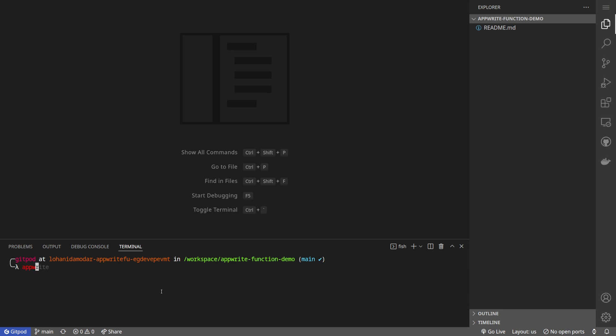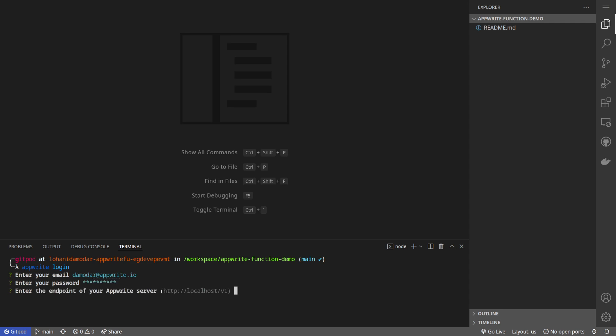And it should install AppWrite CLI. See, it's installed now. Once the AppWrite CLI is installed we can run the command AppWrite login.